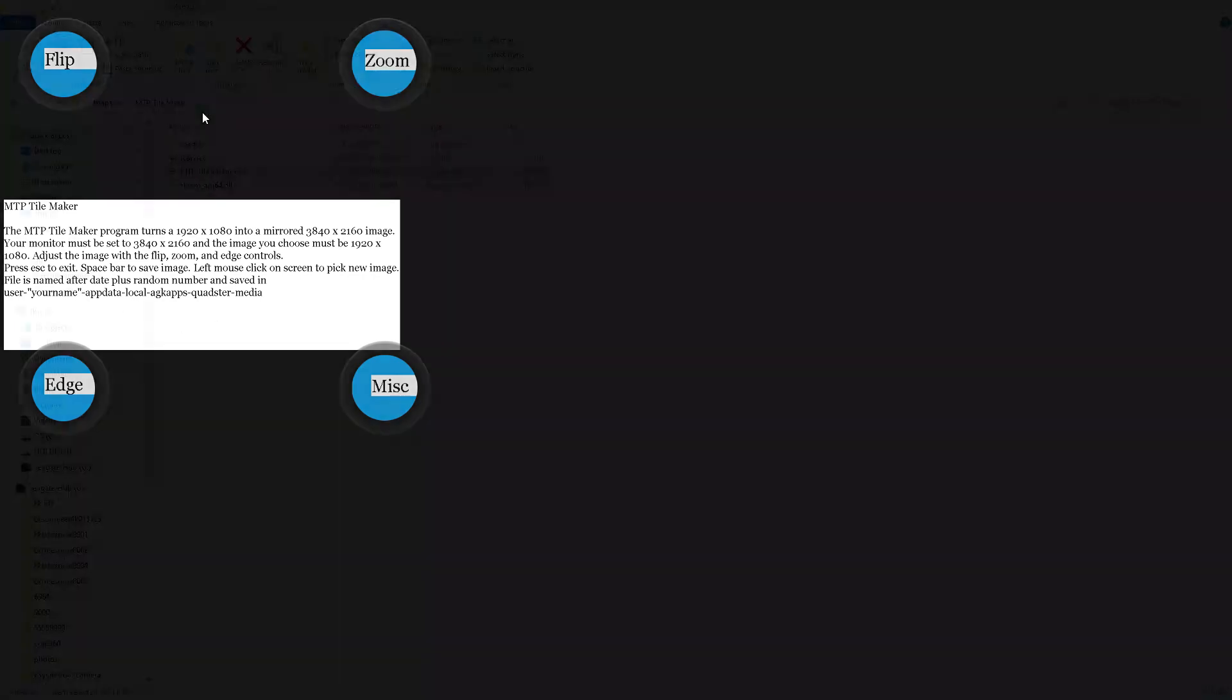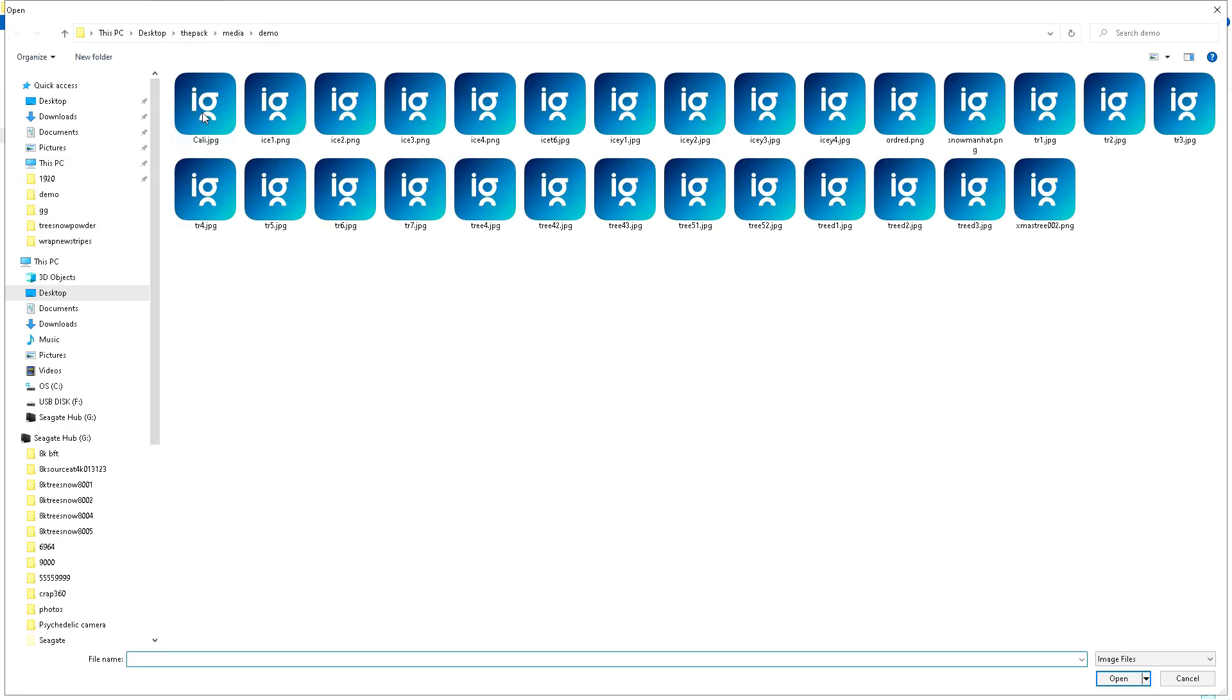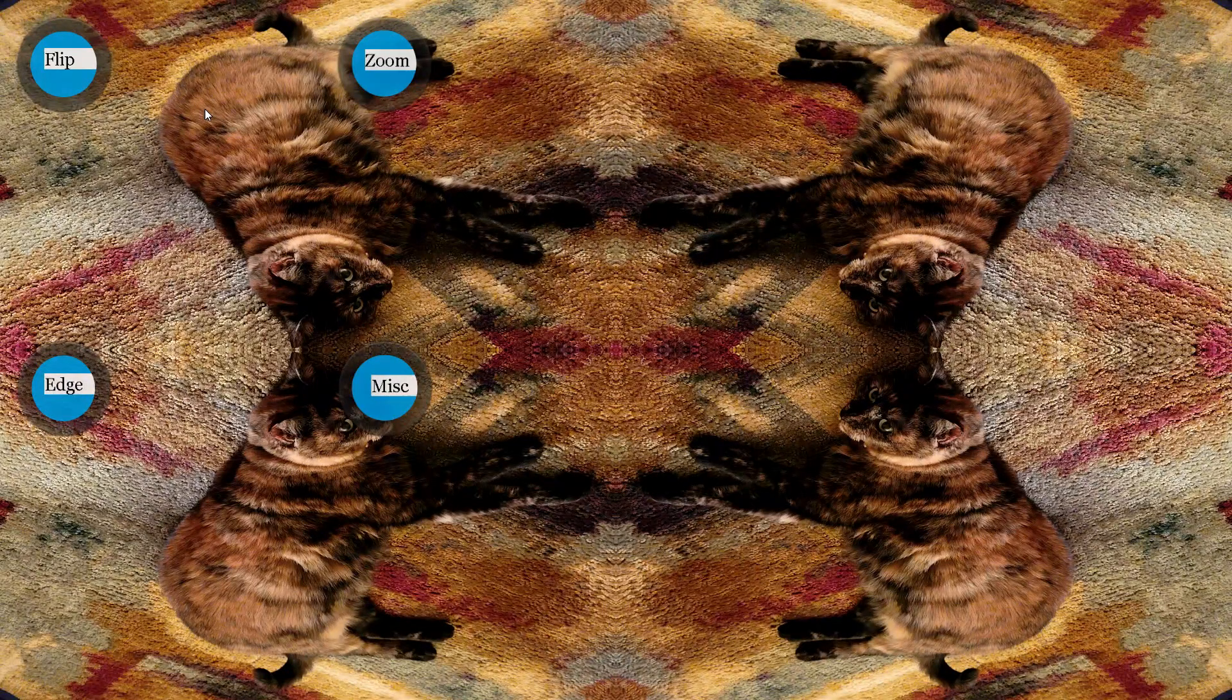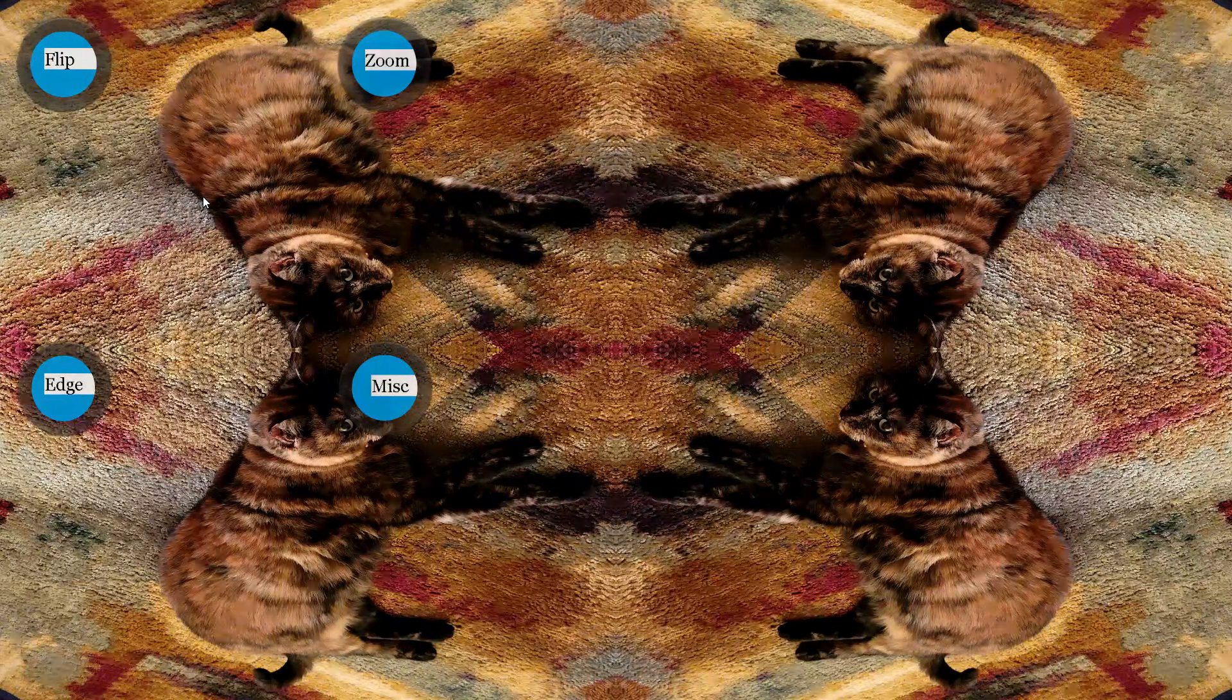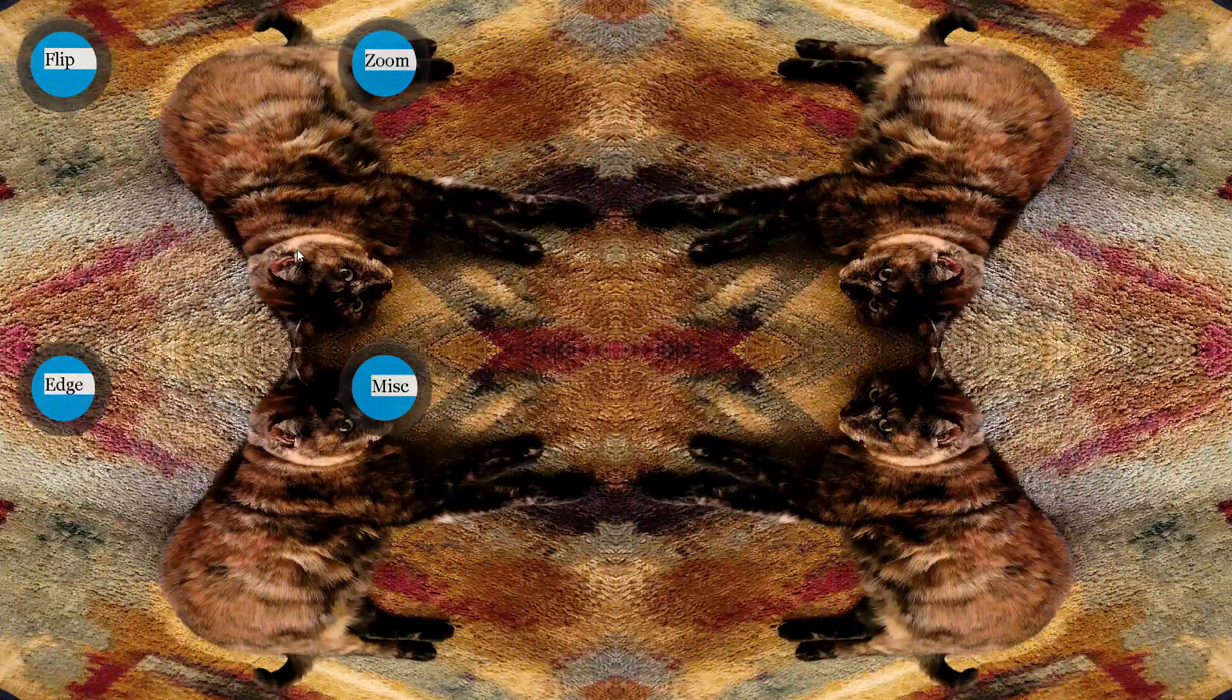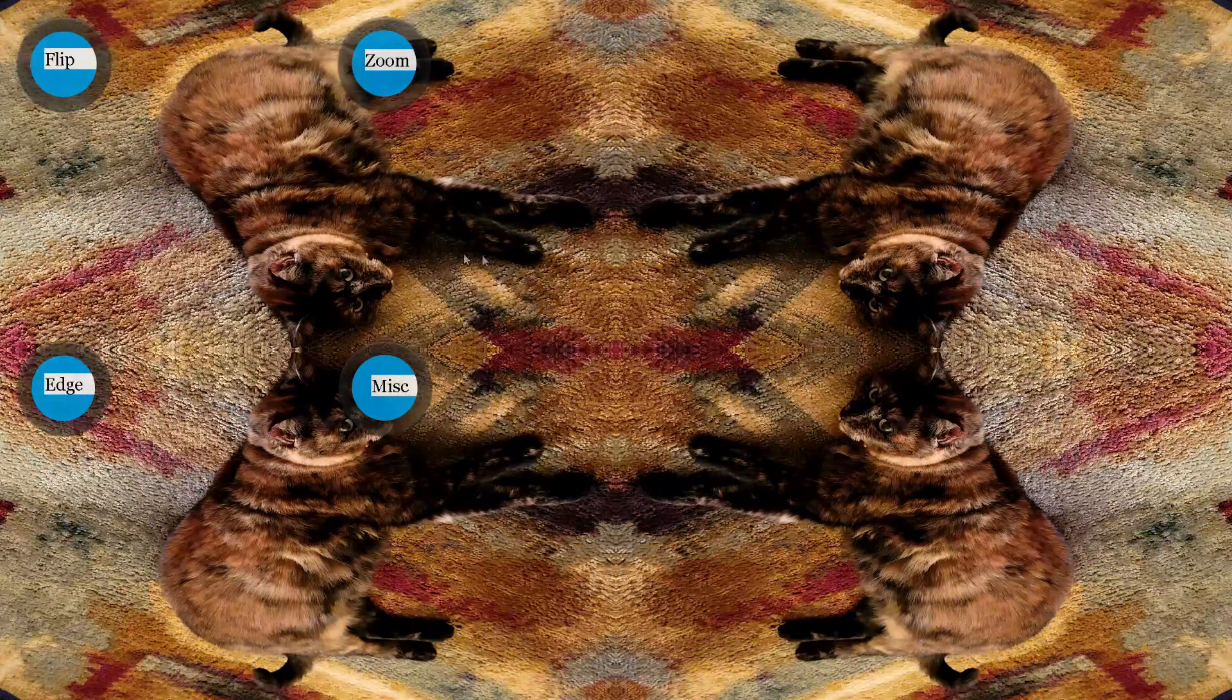You can pick... this is a 12k picture so it takes a little longer to load in. Sometimes it crashes the system, so you probably don't want to do 12k pictures. I do usually 8k pictures or 4k pictures or even just regular HD pictures.